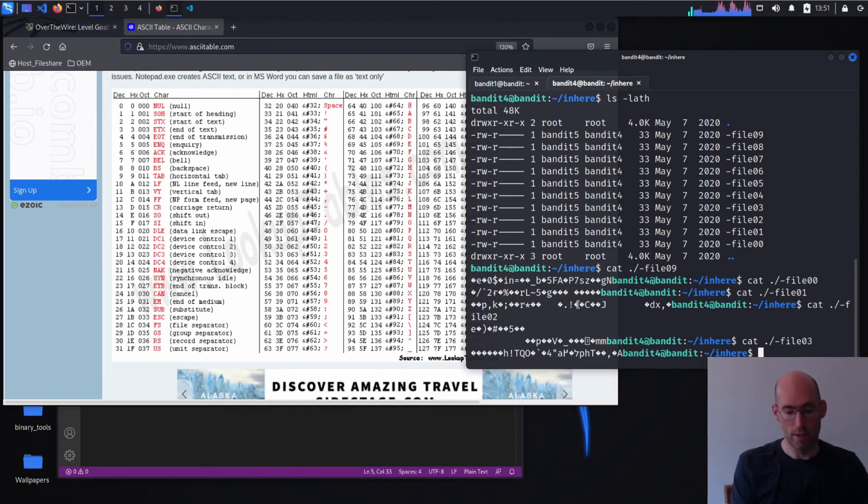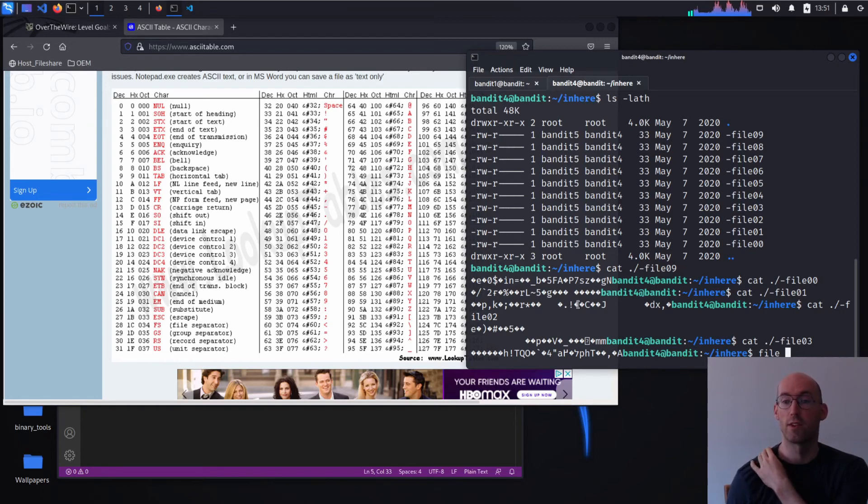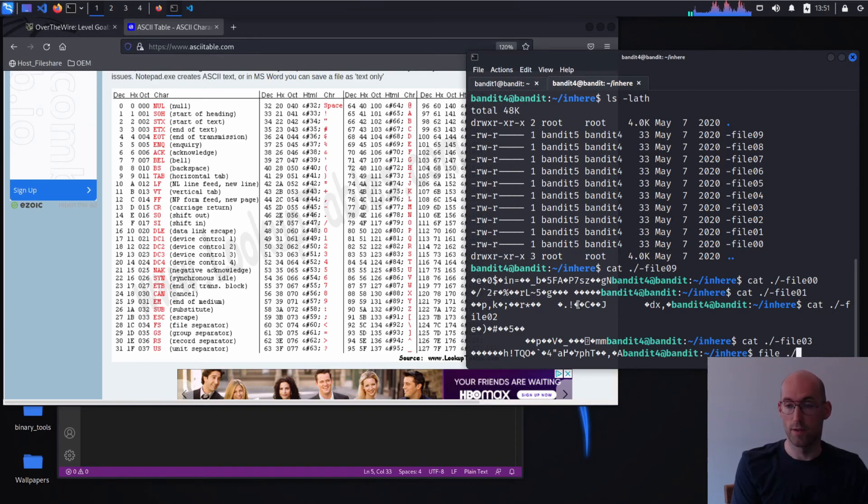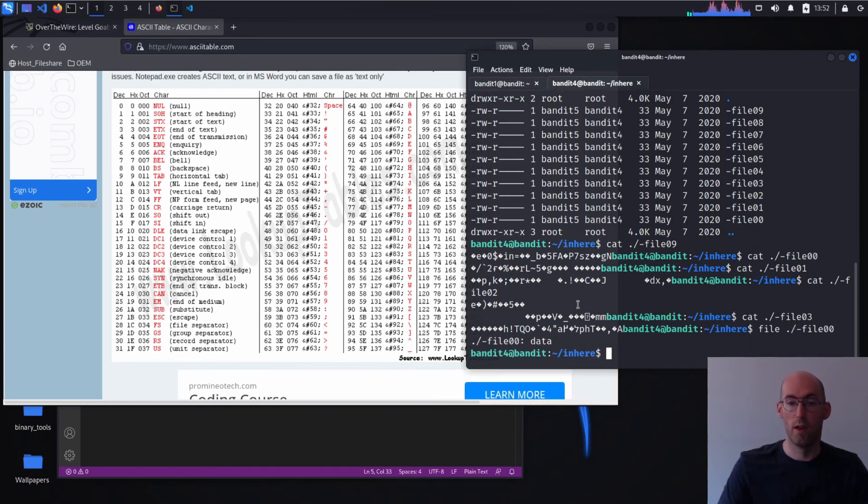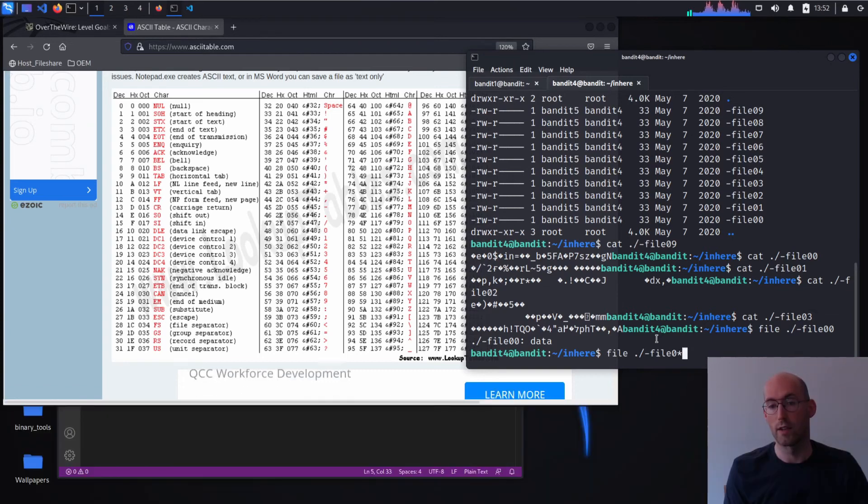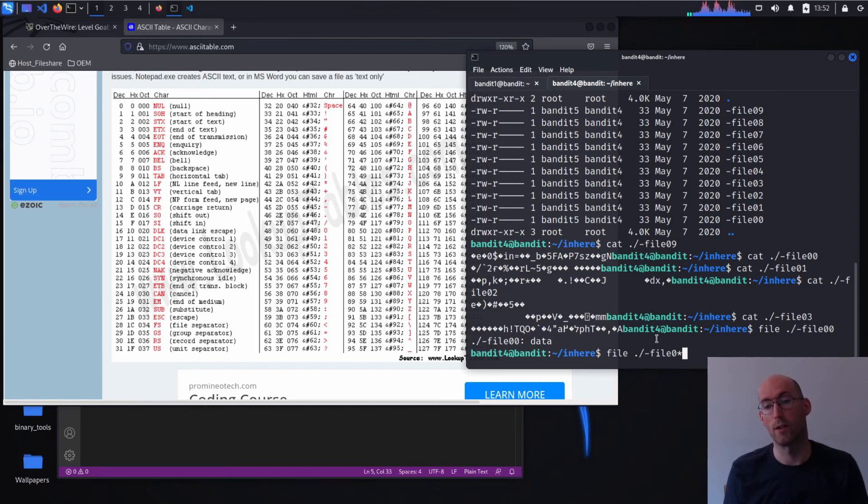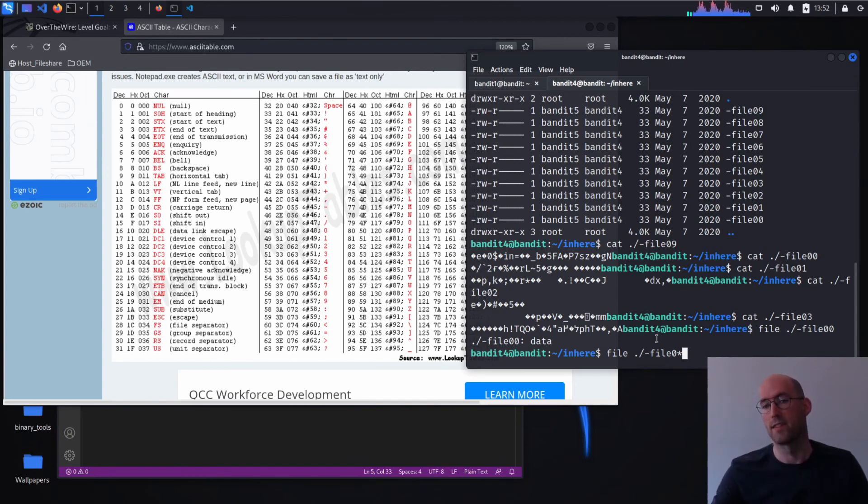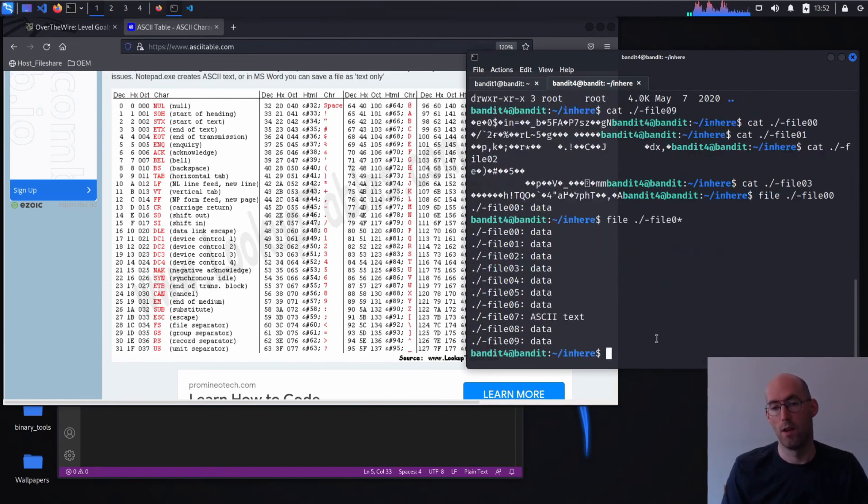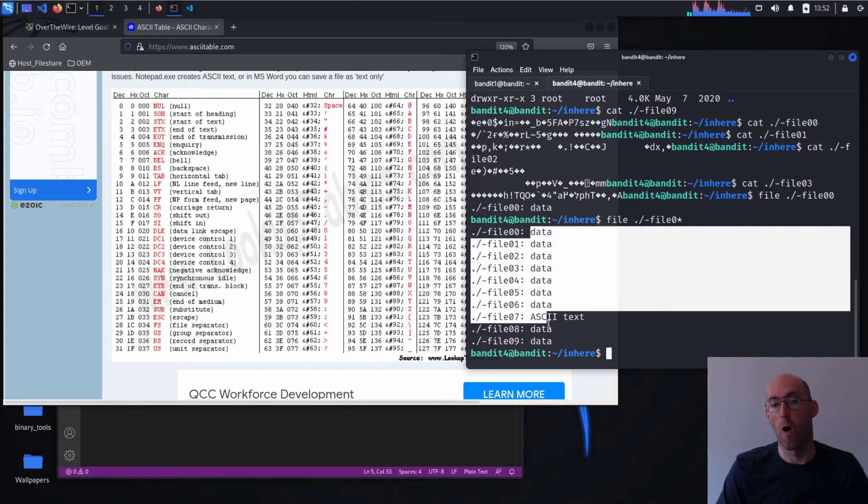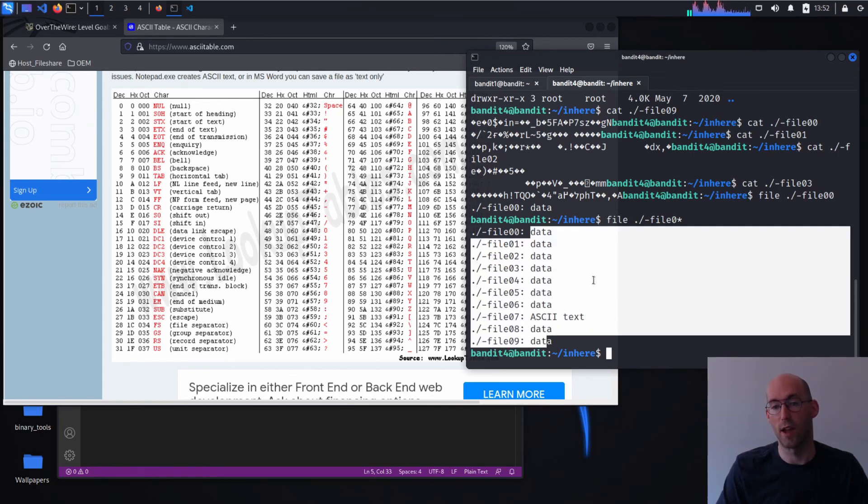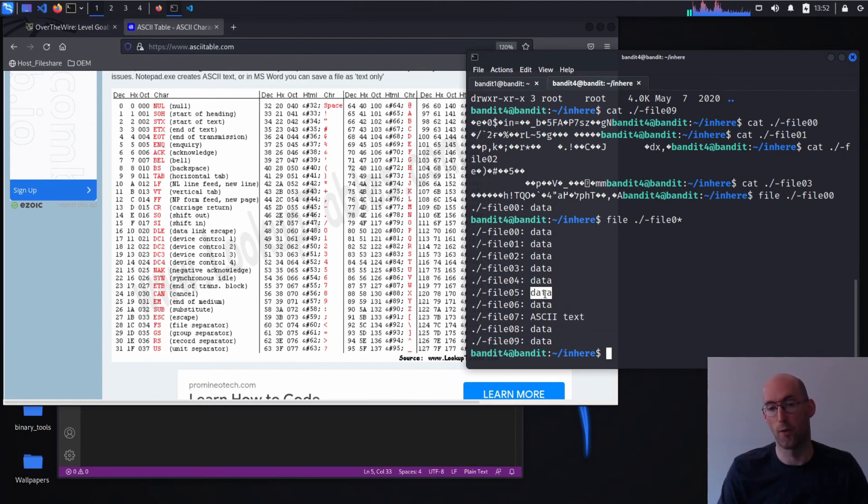Or we could use the file command. What the file command is going to do is it's going to tell us the best interpretation that the terminal has of what this guy is as a file. So if we did minus file 00, we can see it's called data. And we can do all of these at once using the star. The star is a shortcut. It's a wild card character. So imagine if you want to make a pattern and you know the pattern is minus file 0 and then something. Star means something, some character, number of characters from this point. So if we go ahead and we do that, it will do file operation on all of these matching guys. And we can see that one stands out as ASCII text, not data, which is short for uninterpretable binary.